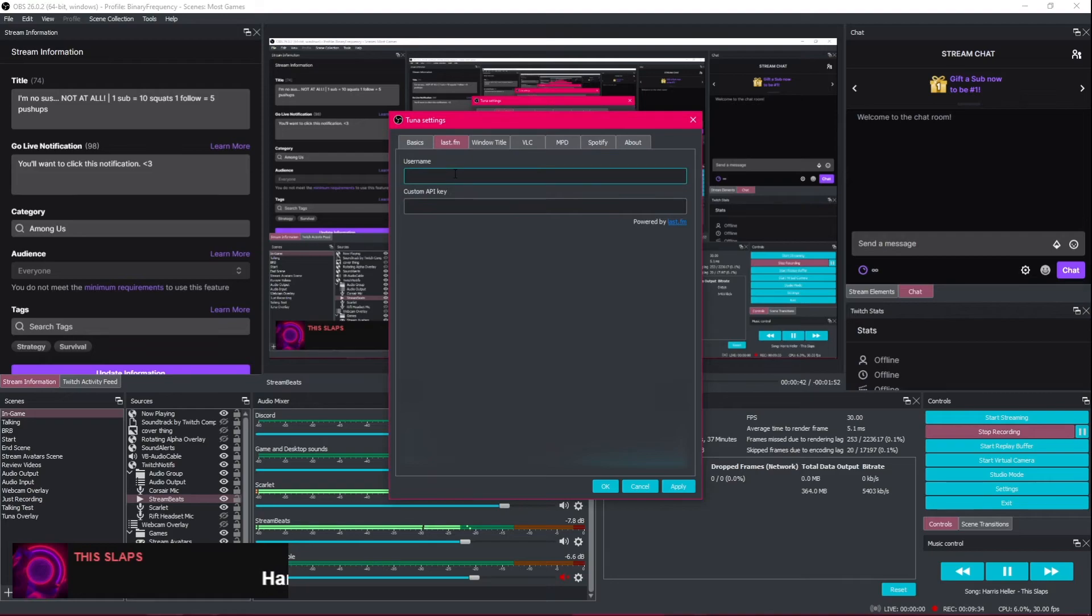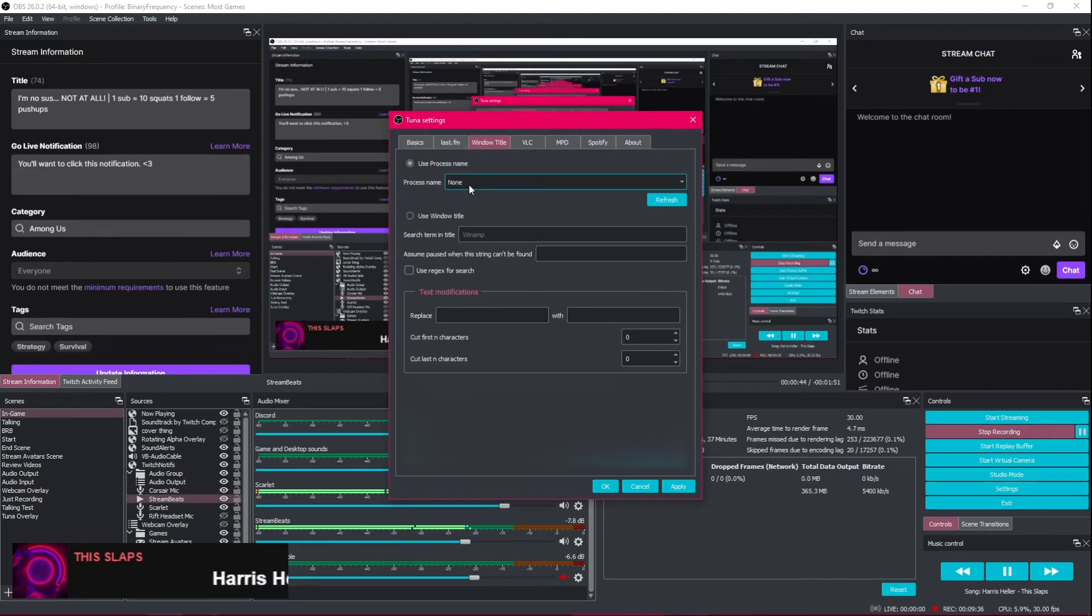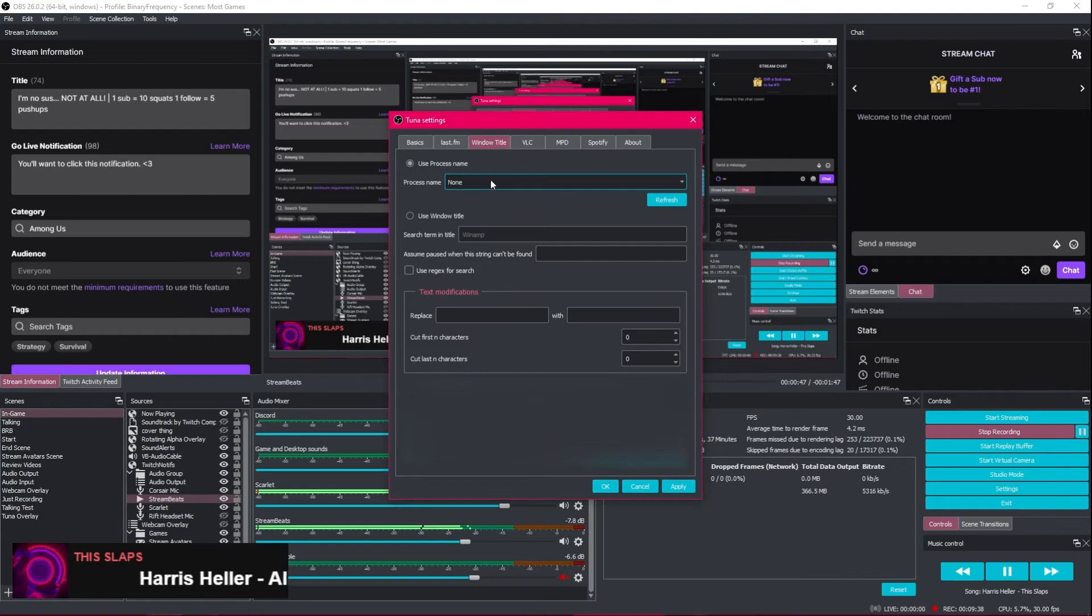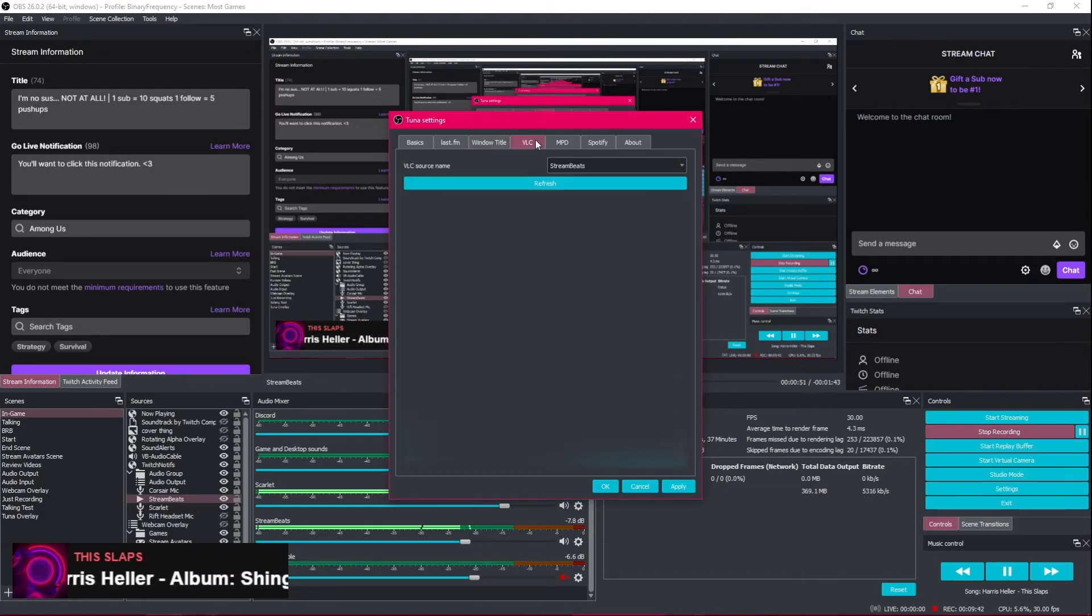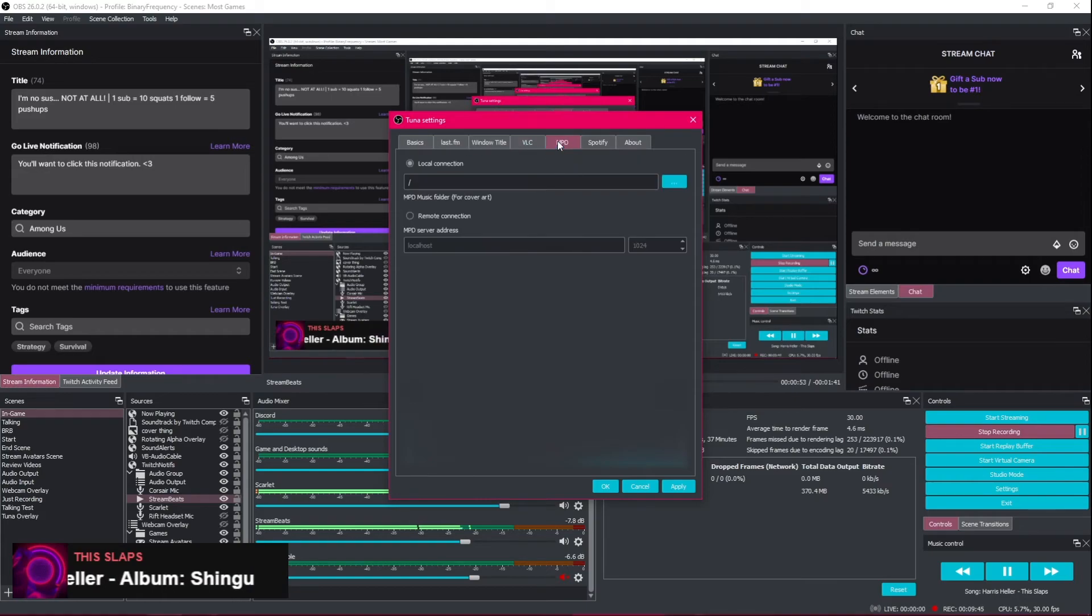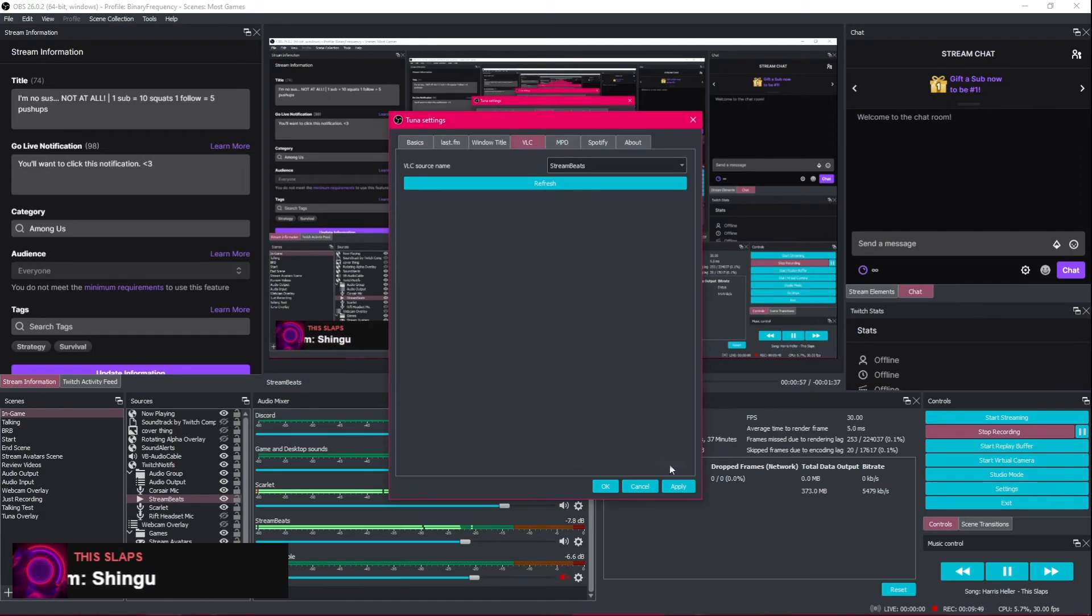Last.fm I don't use. I'm not sure. You can also just go based on window title if you're using Winamp. The problem is, is that it's not super accurate. I find VLC to be best. That way I'm not using anything outside of OBS to show my music.